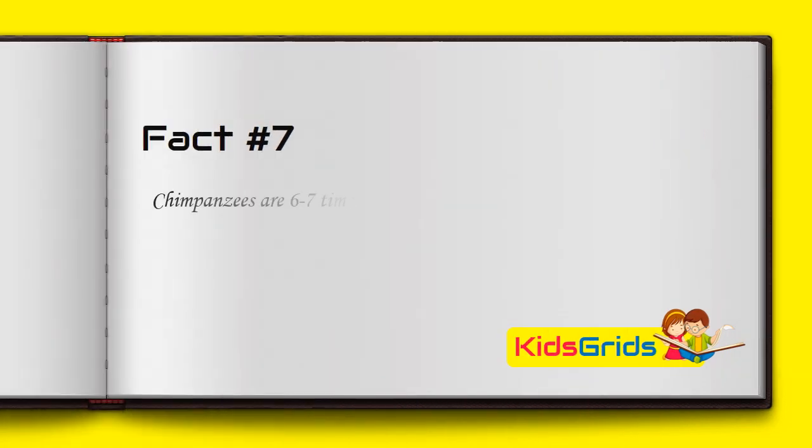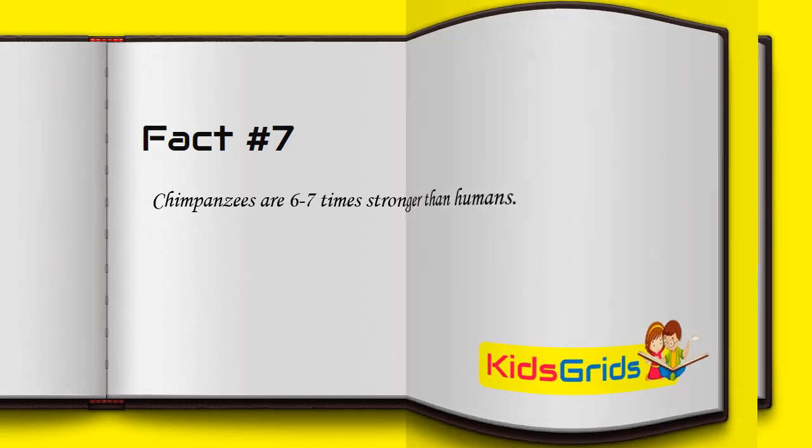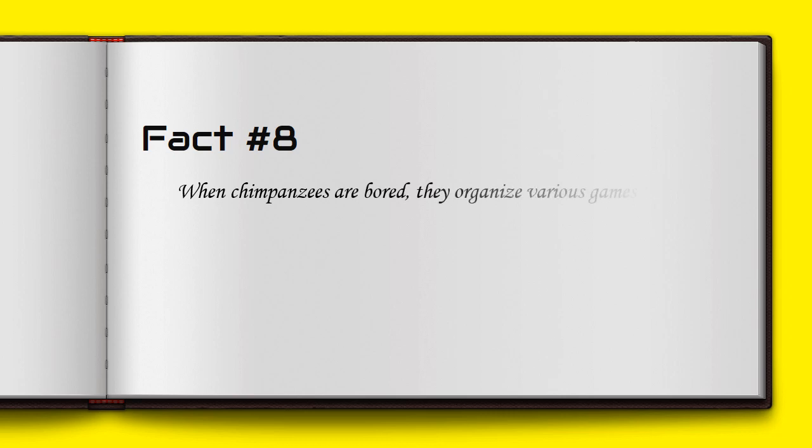Chimpanzees are six to seven times stronger than humans. When chimpanzees are bored, they organize various games to entertain themselves.